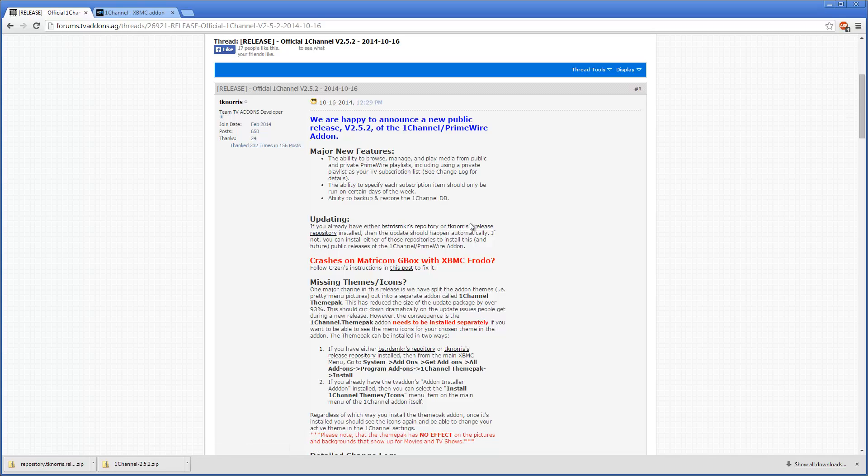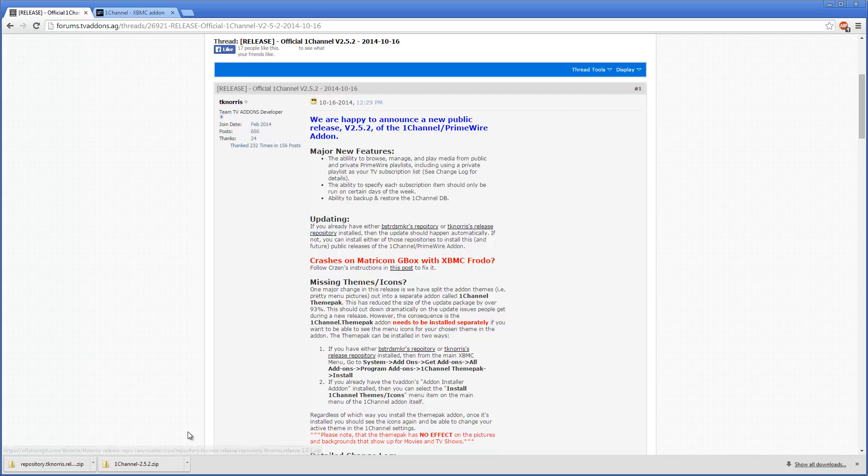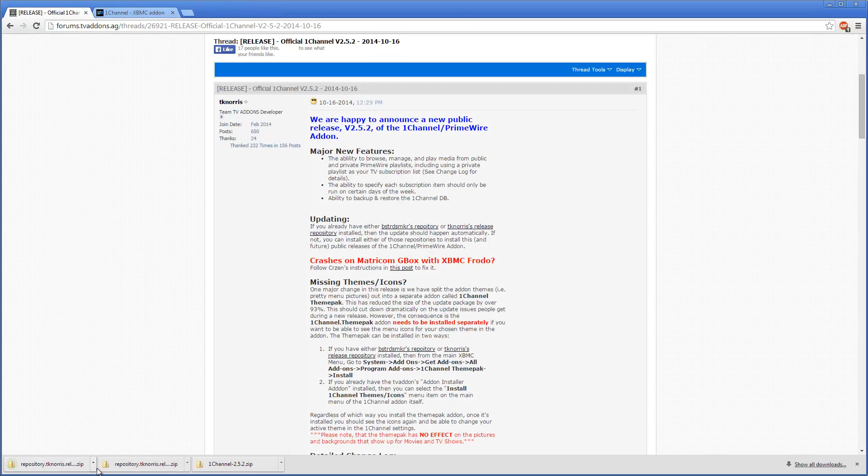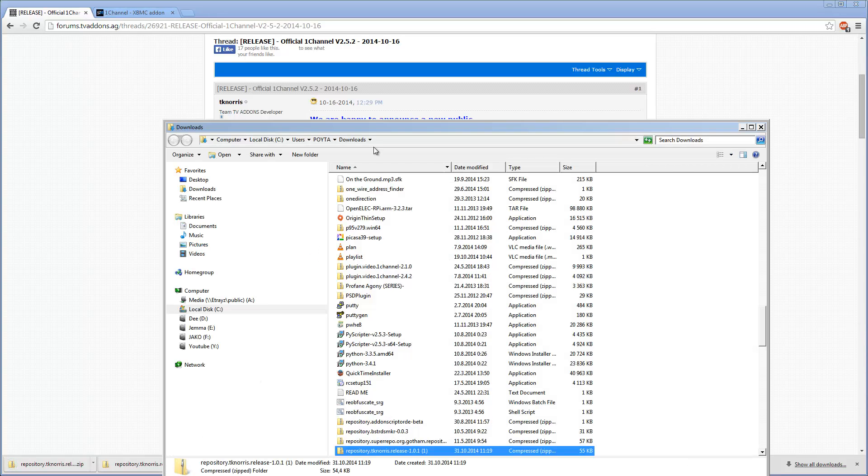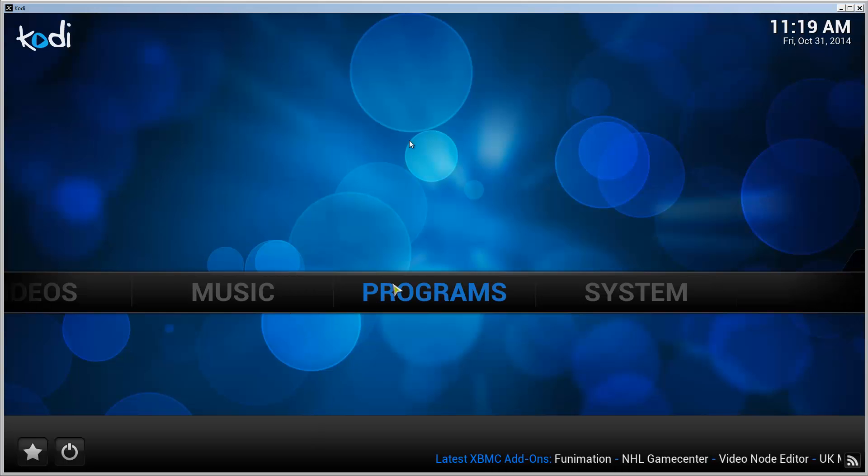With this, we can install and keep the One Channel add-on updated automatically, so we don't need to manually do anything. So let's first download this Tico Norris's Release Repository. Click on it, it will download it, and I'm going to check where it placed it. It put it in my download folder.